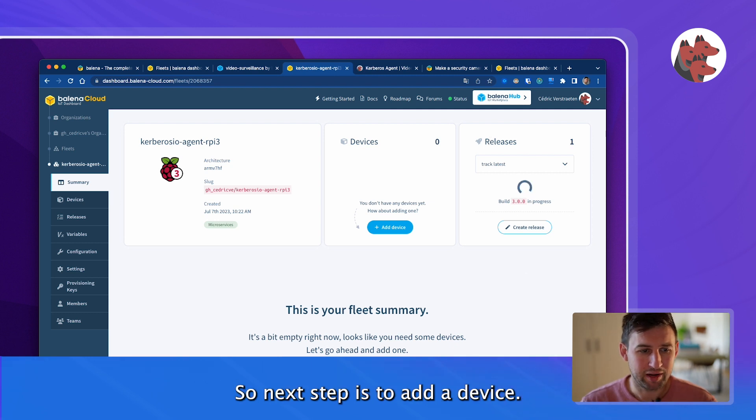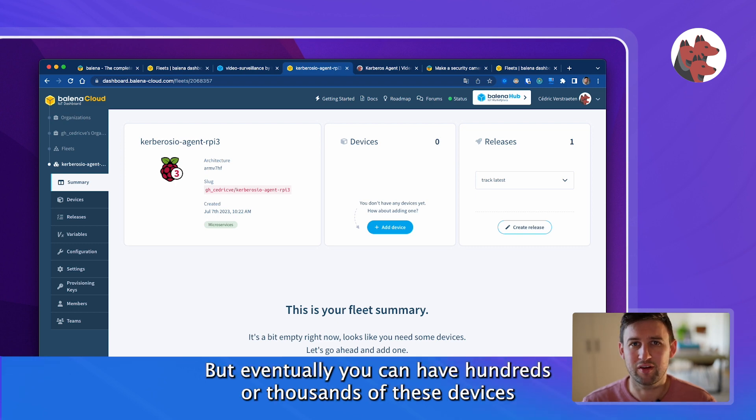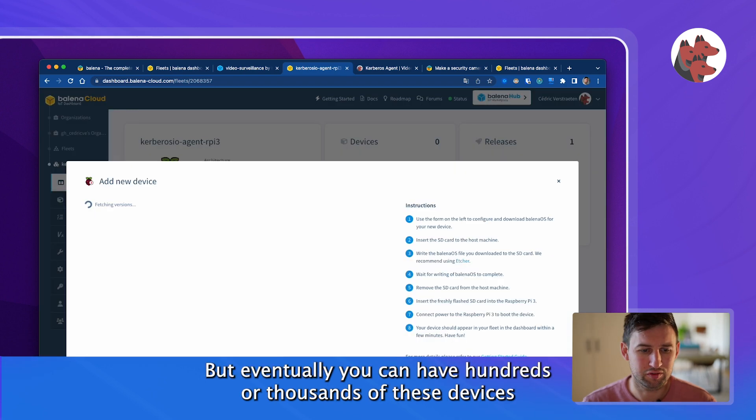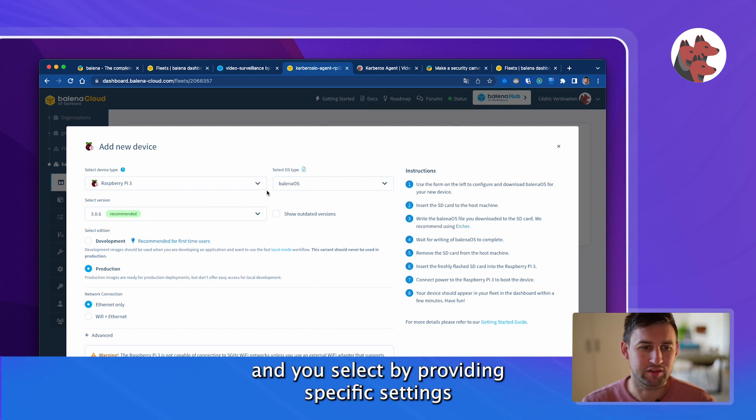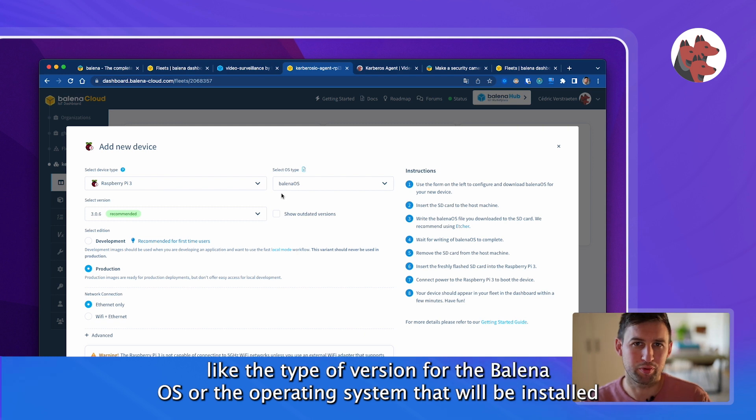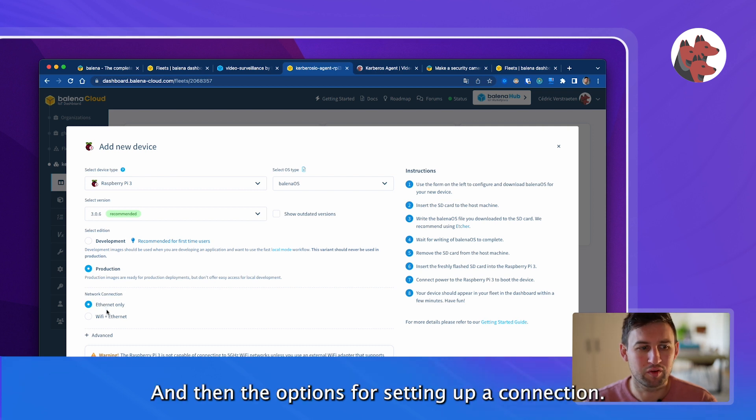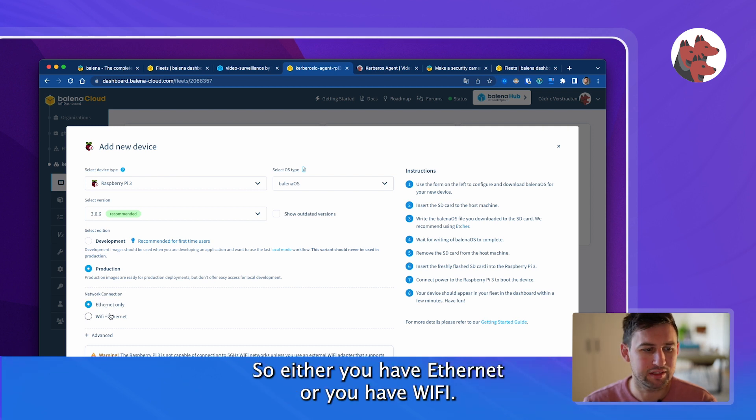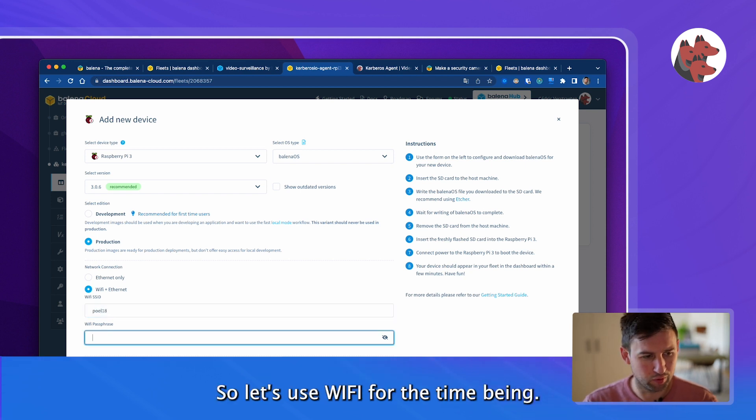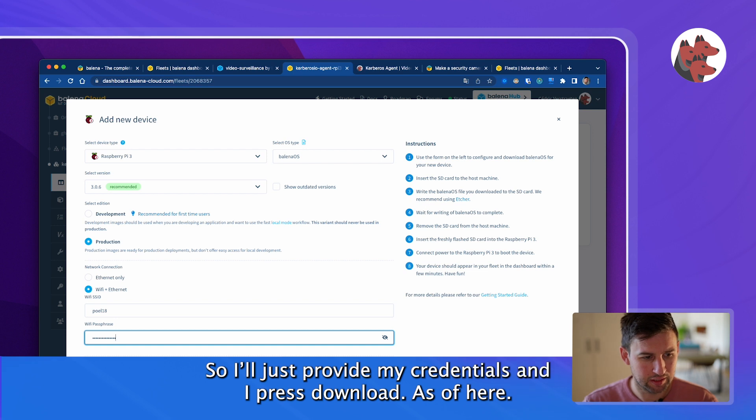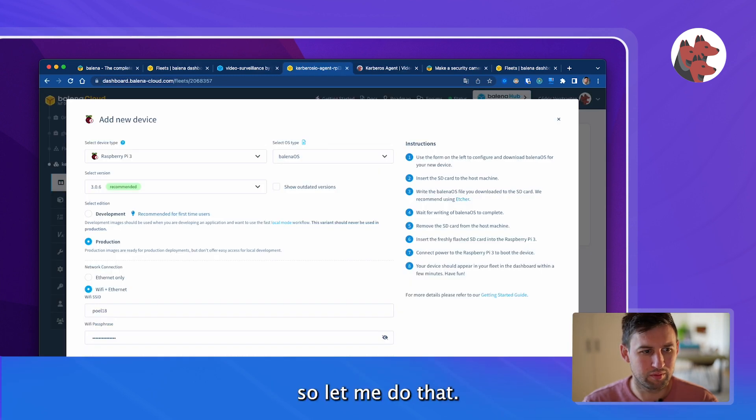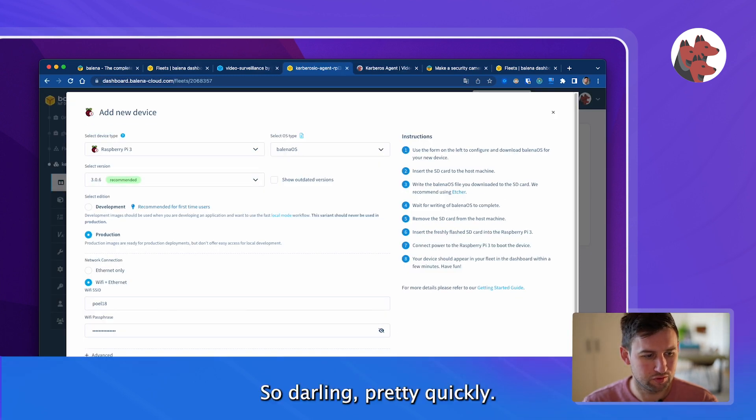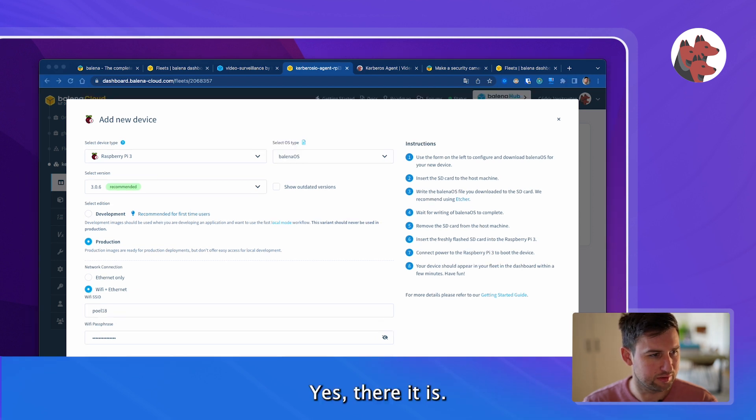Next step, I need to add a device. Let's start with one but eventually you can add hundreds or thousands of these devices. You select by providing specific settings like the type of version for the Balena OS, the type of environment, and then the way of connecting, either ethernet or WiFi. Let's use WiFi for the moment. I just provide my credentials and I press download. From here I can flash but I wish to download the file so let me do that. Downloading pretty quickly. Yes, there it is.